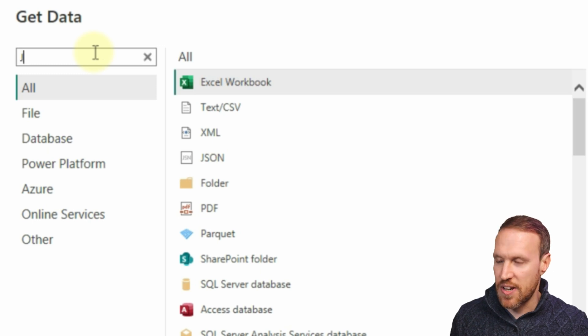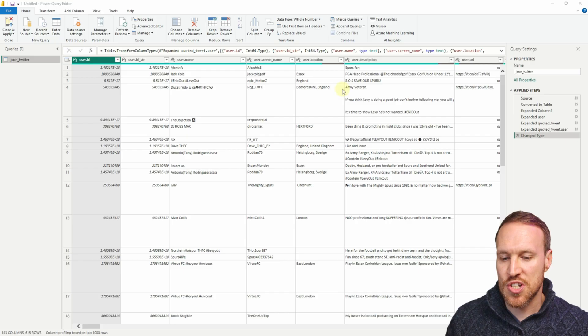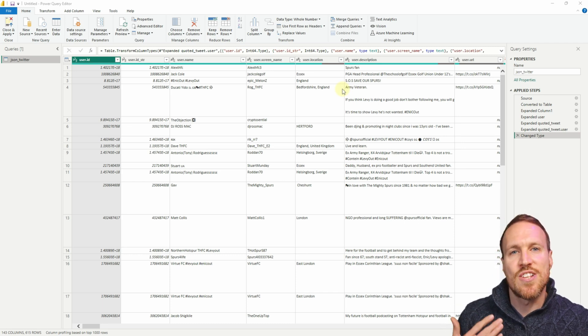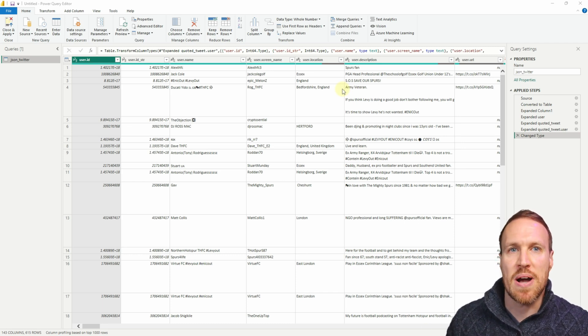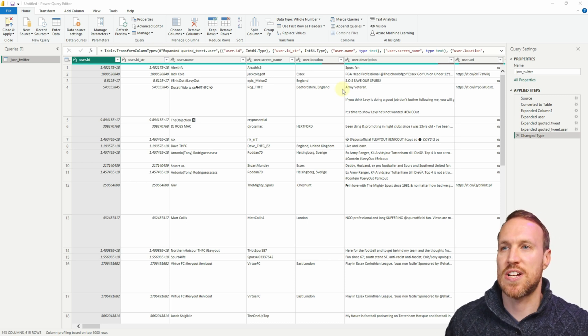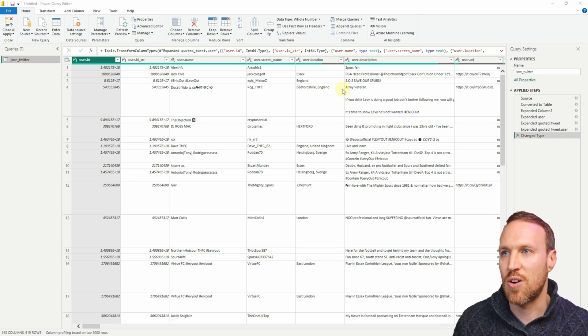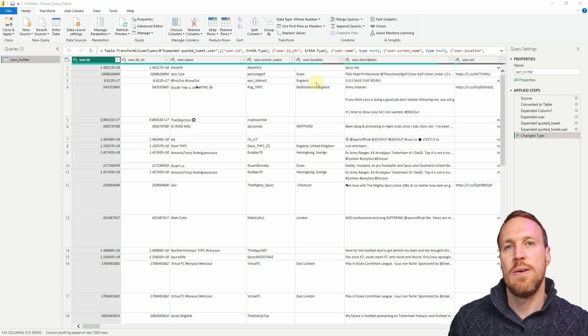You can also just search for it — if you start typing 'json' it will give you the result. Then click Connect and you get the option to find the file within your browser. Find the file, click on it, and it will load in just like this. You can see it's already been converted, which is the great thing about Power BI and Power Query.